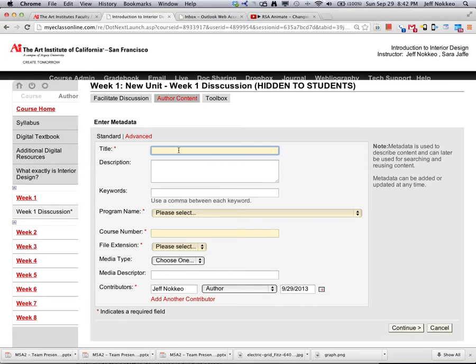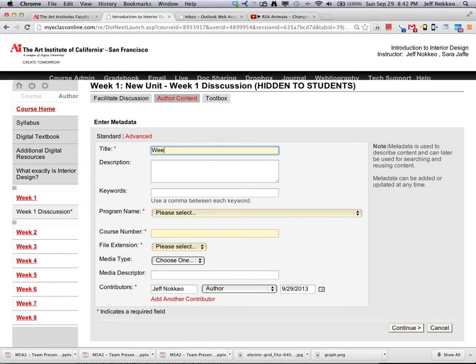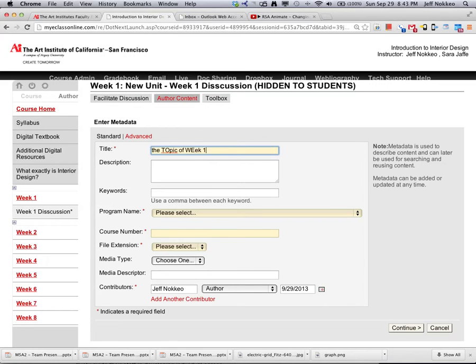Here's a bunch of information you need to fill out, so the asterisk here you must select. So call it something like week 1, or the topic of week 1 discussion. We can edit this later, so it's just for now.